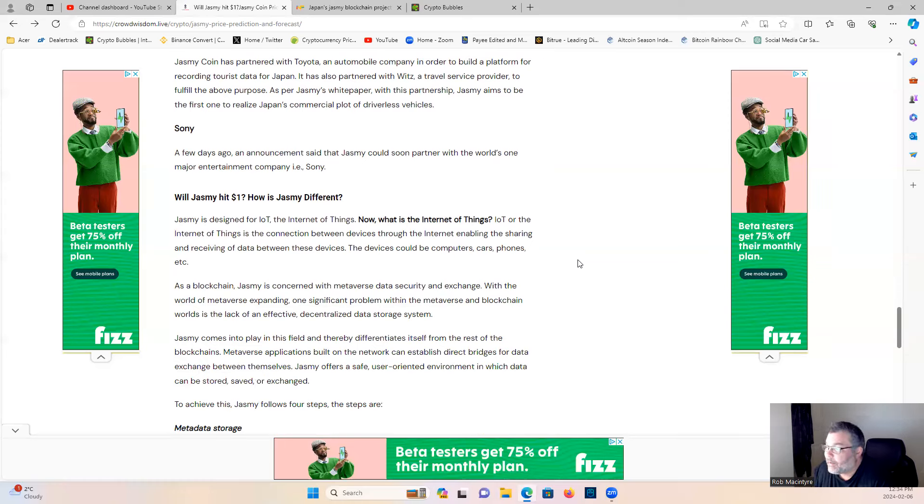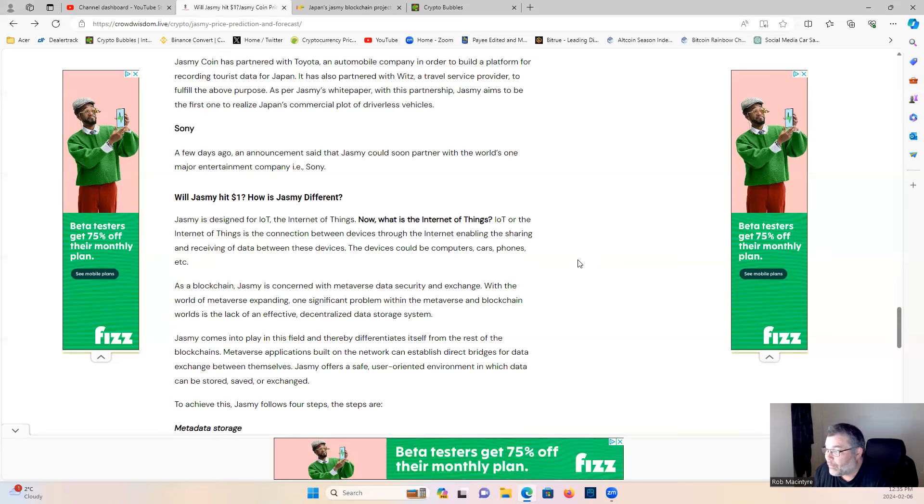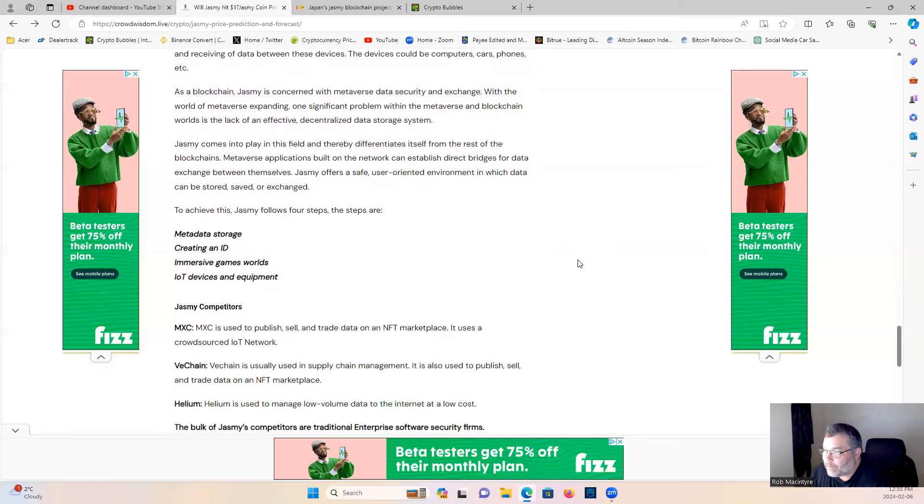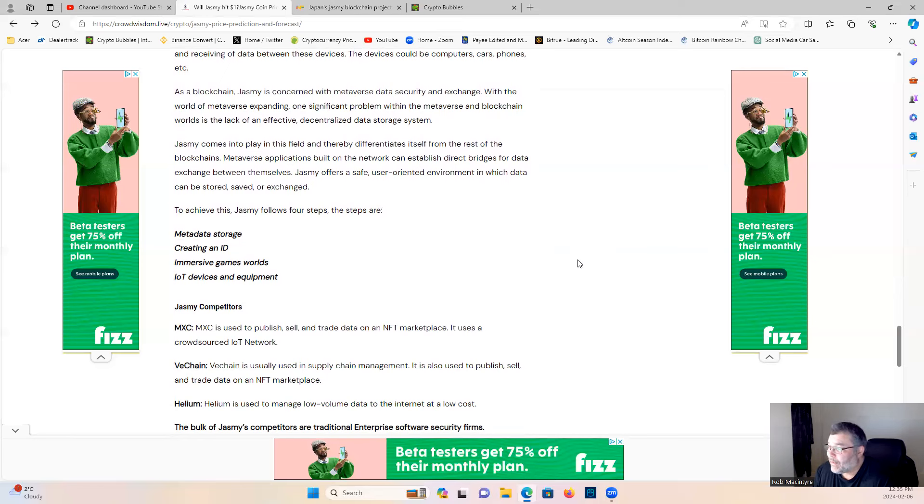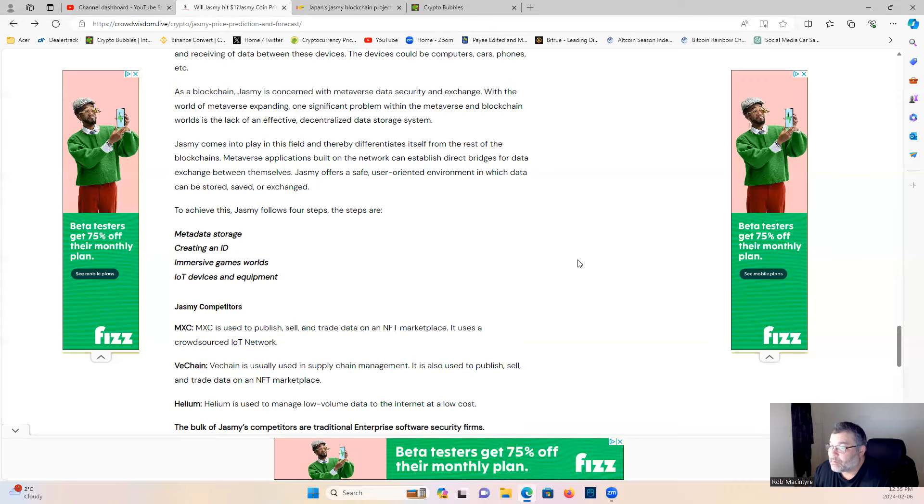Will Jasmine hit one dollar? How is Jasmine different? Jasmine is designed for IoT, the Internet of Things. The IoT, or the Internet of Things, is the connection between devices through the internet, enabling the sharing and receiving of data between these devices. The devices can be computers, cars, phones, etc. As a blockchain, Jasmine is concerned with the metaverse data security and exchange. With the world of metaverse expanding, one significant problem within the metaverse and blockchain worlds is the lack of an effective decentralized data storage system. Jasmine comes into play in the fields and thereby differentiates itself from the rest of the blockchains. Metaverse applications built on the network can establish direct bridges for data exchange between themselves. Jasmine offers a safe, user-oriented environment in which data can be stored, saved or exchanged. To achieve this, Jasmine follows four steps: metadata storage, creating an ID, immersive games world, IoT devices and equipment.